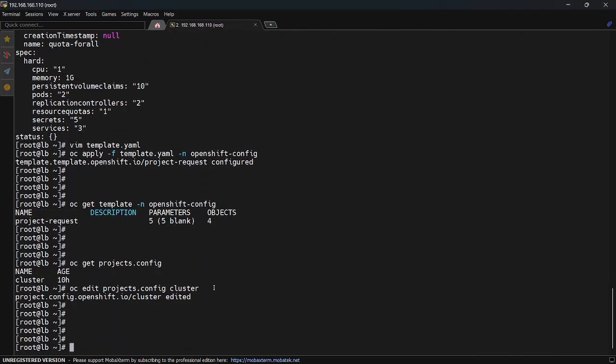After saving this setting, check `oc get pod` in the `openshift-apiserver` namespace. That namespace is running API server pods, and those pods will automatically be restarted when you make any change in this cluster resource.